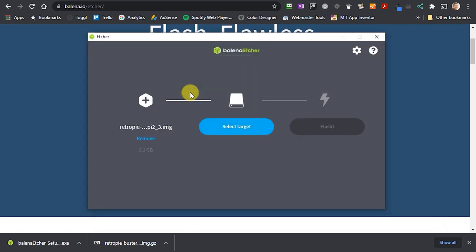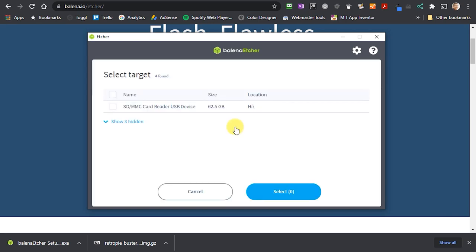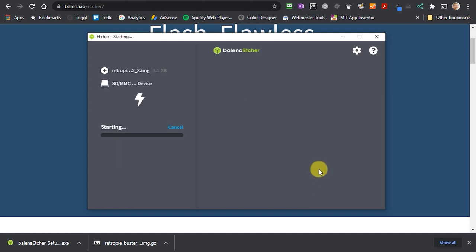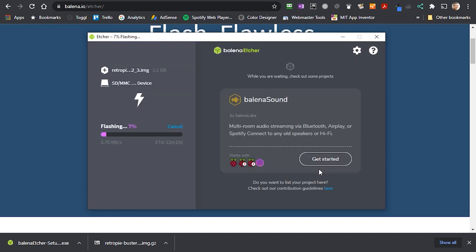Once we've done that we need to tell Etcher where we want to flash this to. So click on the select target button. Then you'll see that it shows you a list of the devices. Select your SD card. And then finally we just click on the flash button. That will start Etcher actually creating our installation disk.